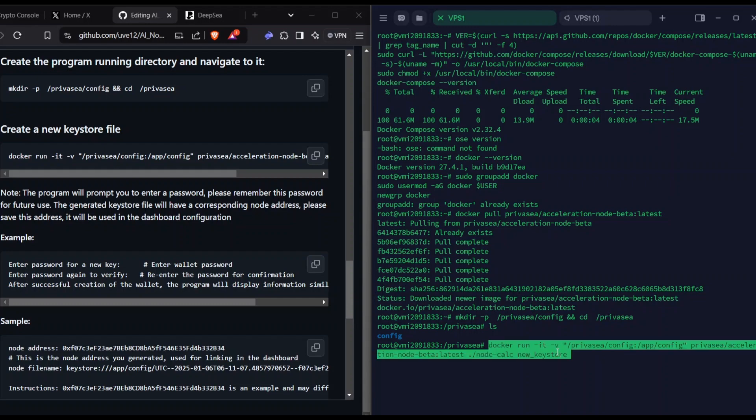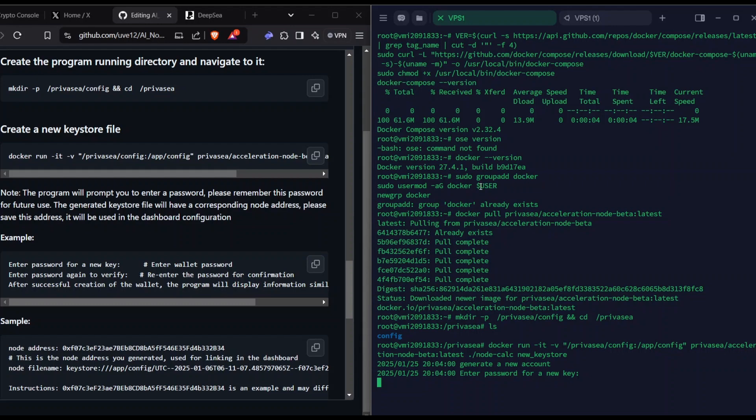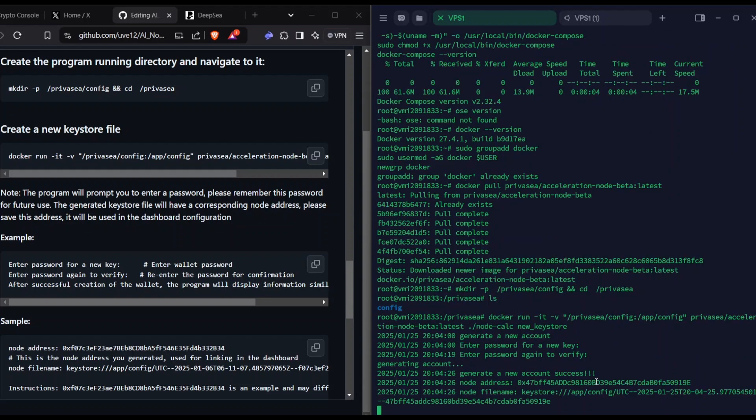This will create a keystore, which is your private key for your node. Keep this private. Save it to your personal computer or any other private devices. Use SFTP, which is the file transfer protocol for terminals. It's a bridge between your VPS and your personal computer. Enter your password, type it blindly, and then type it again for verification.